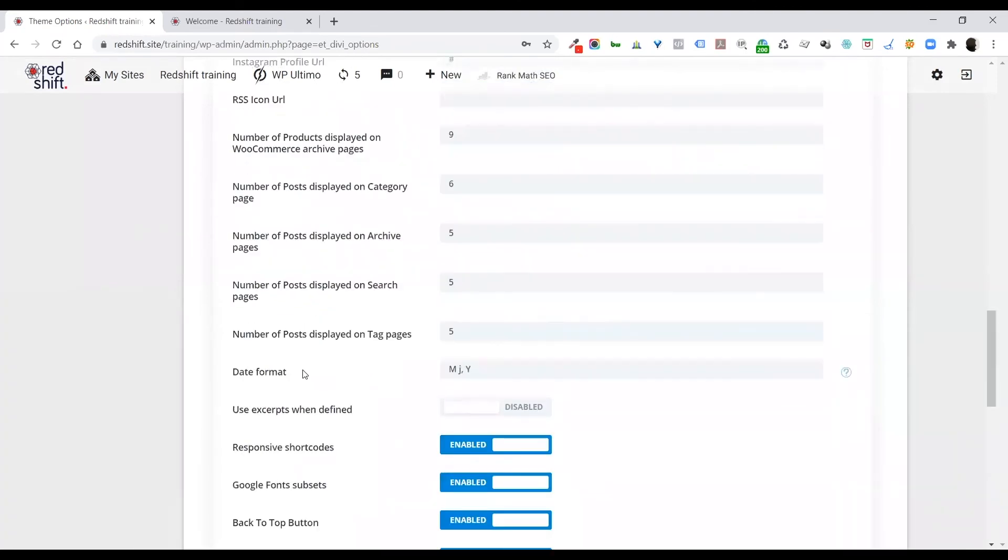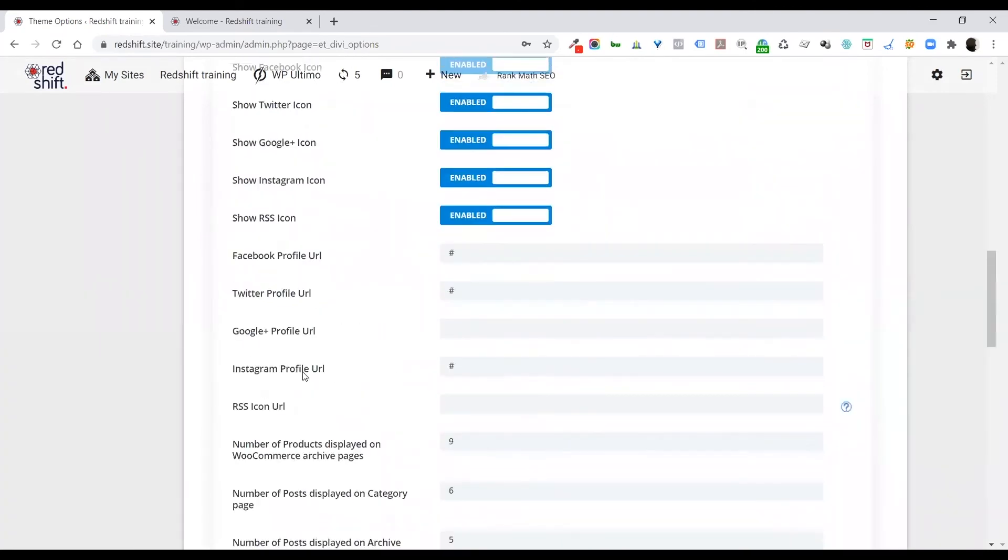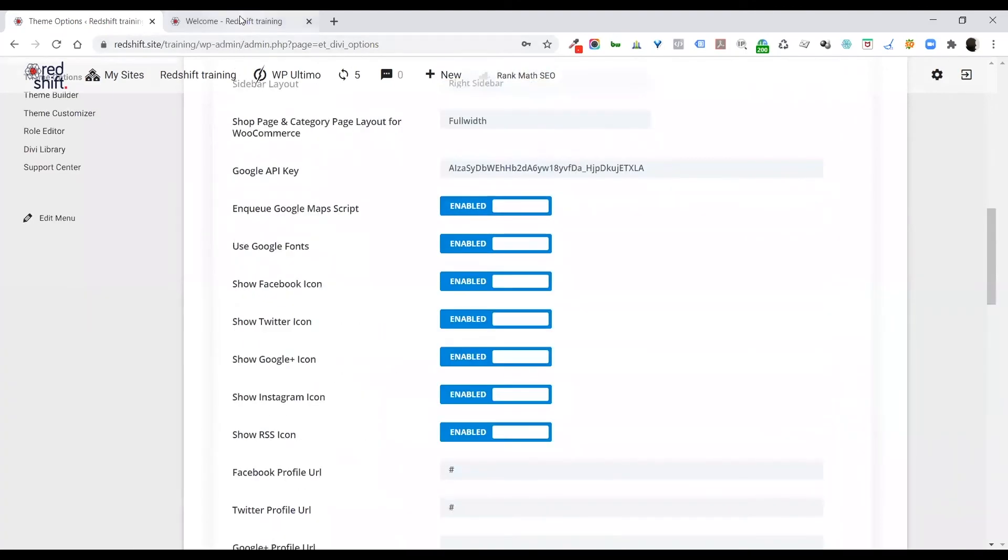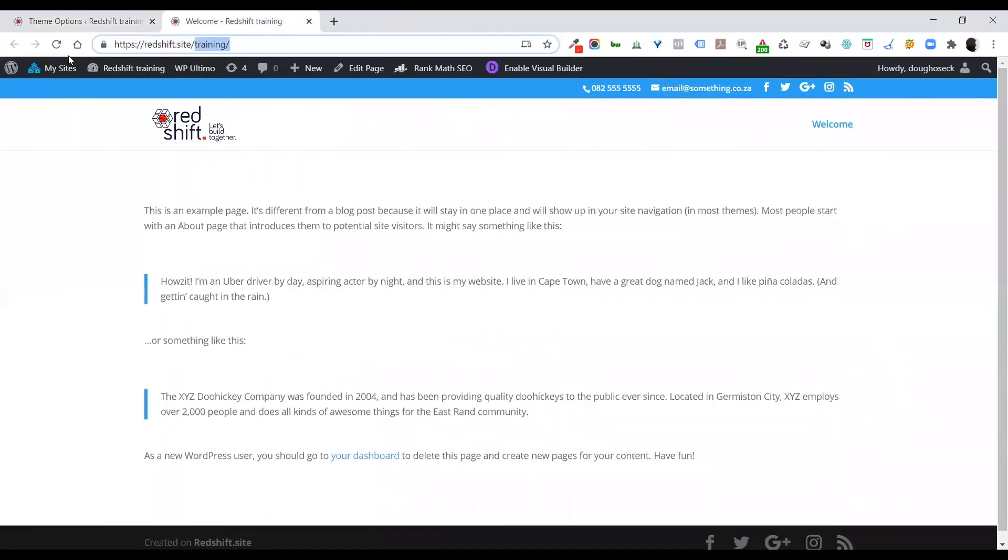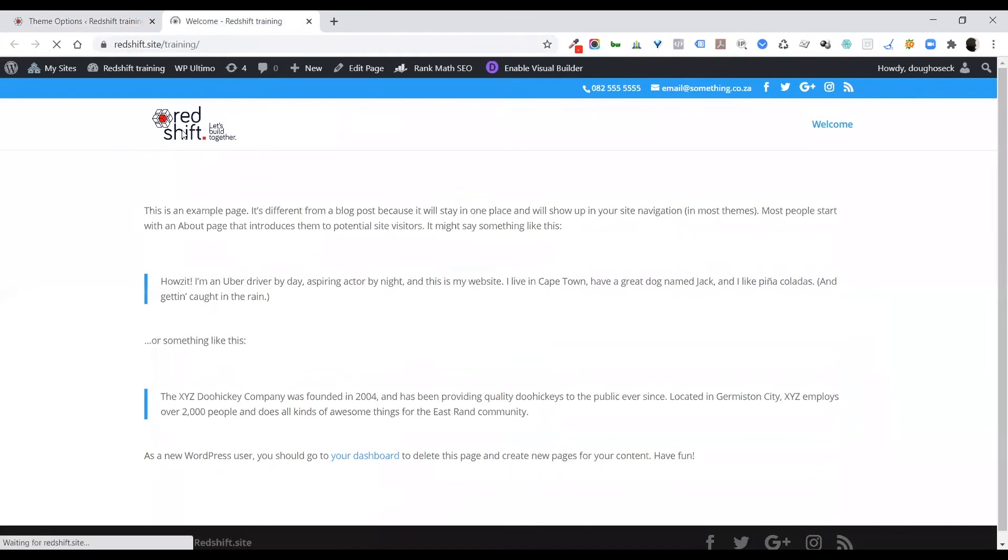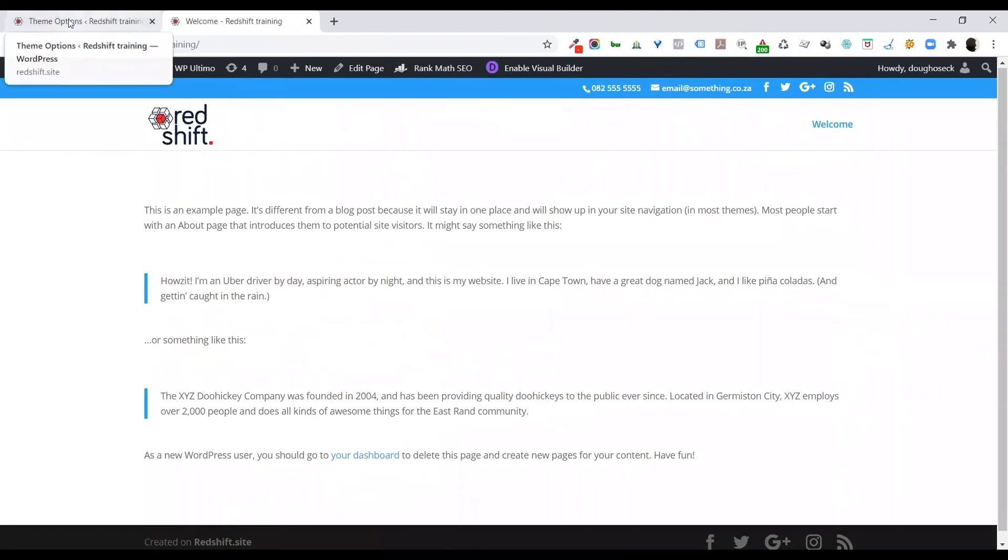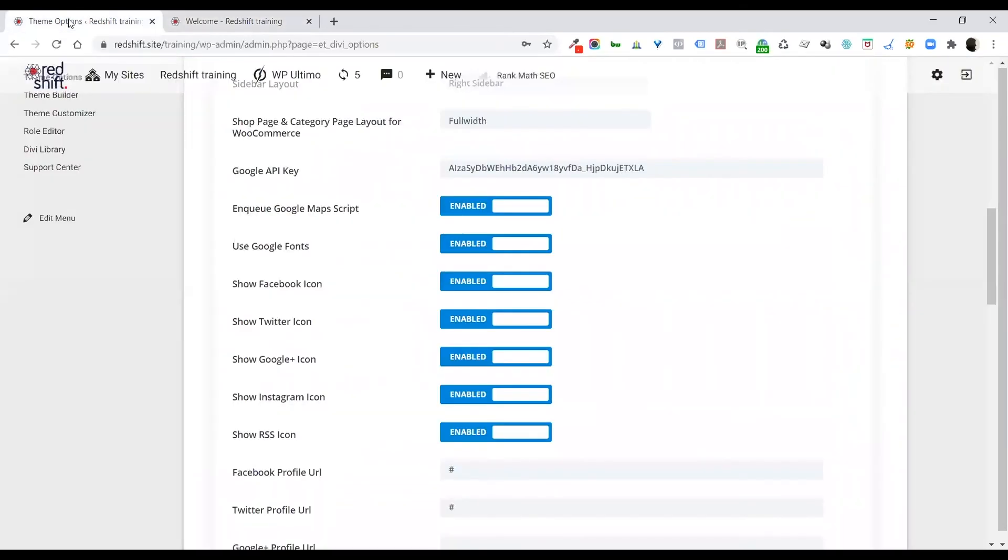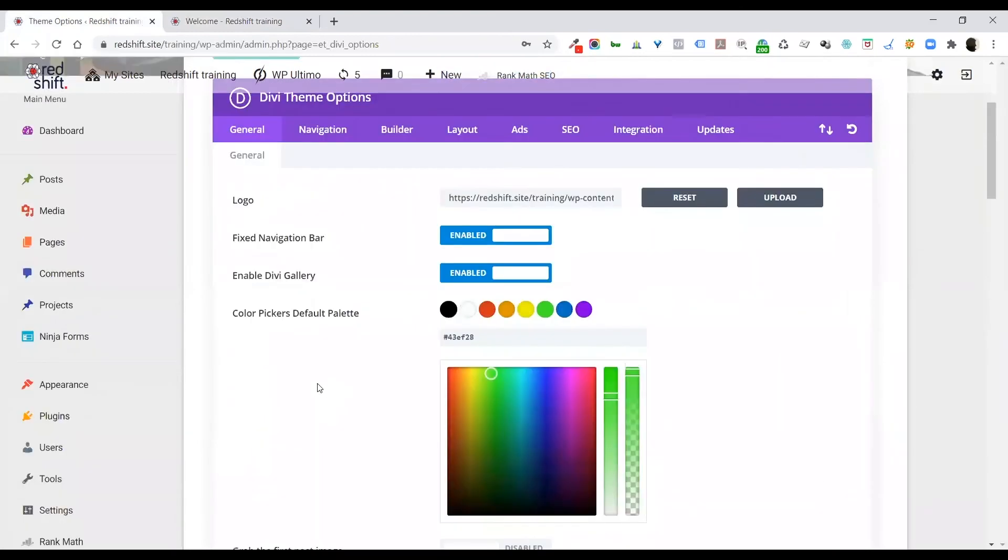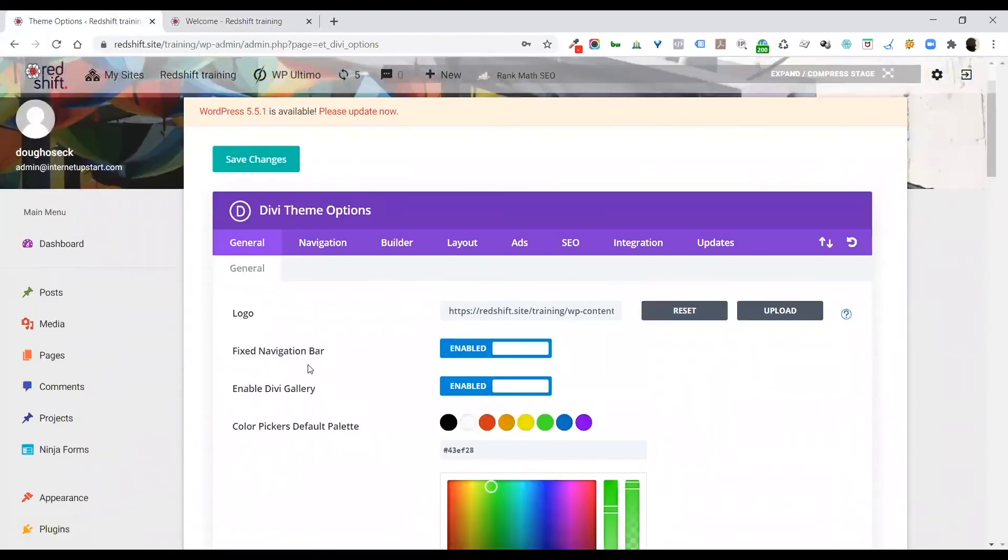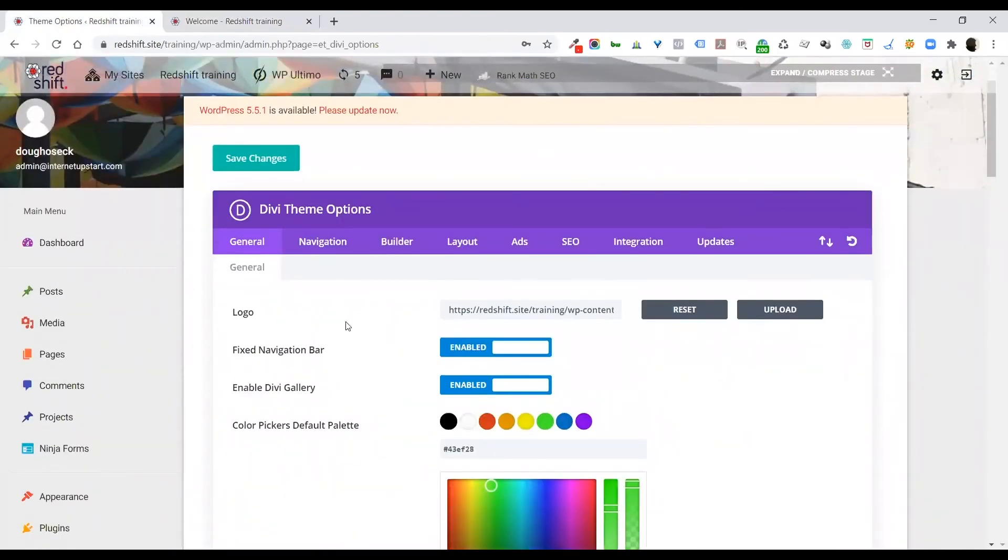Right, so the only change that we did was to change this from an animated gif to, well, as you can see now, my JPEG logo is in the top there. Okay, so come and have a look through these settings in Divi.